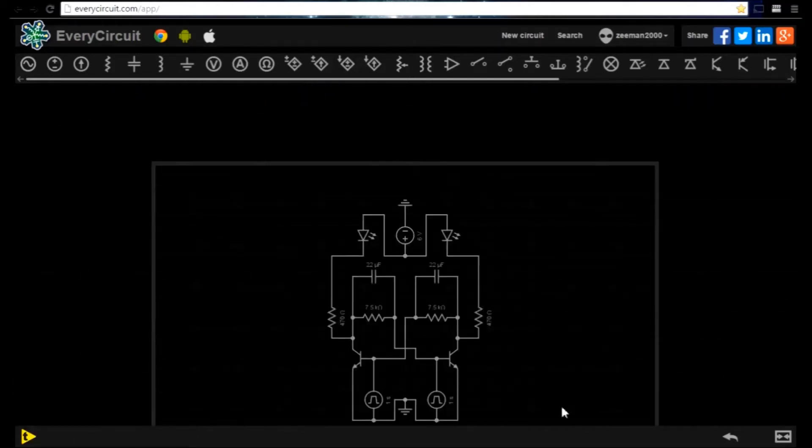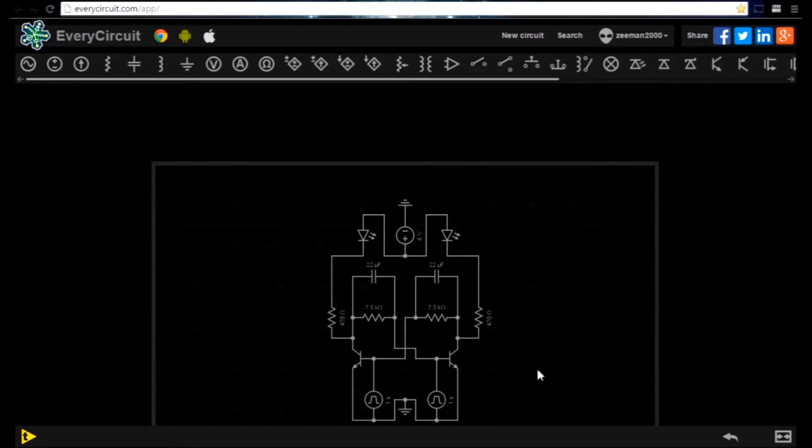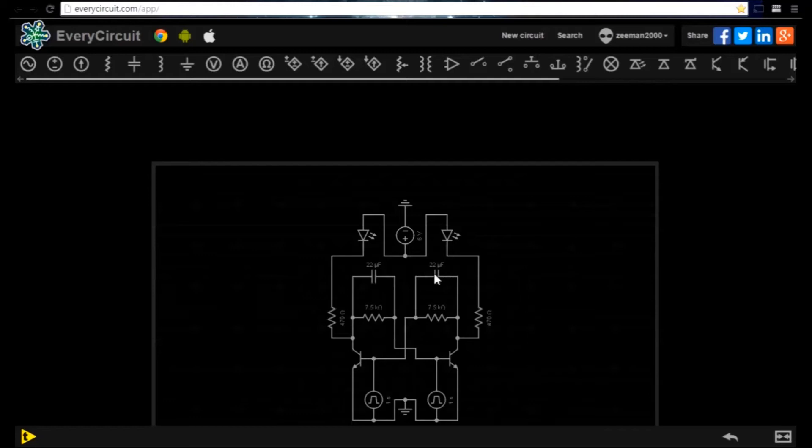Here we have a transistor flip-flop circuit. It switches between two different states. It has two transistors, two capacitors, four resistors and two LEDs.